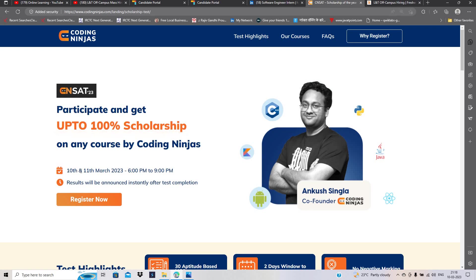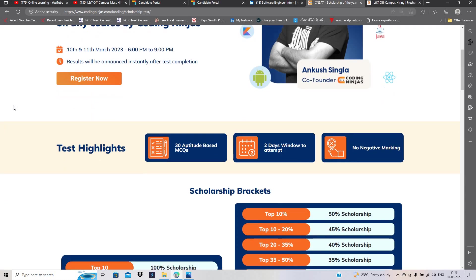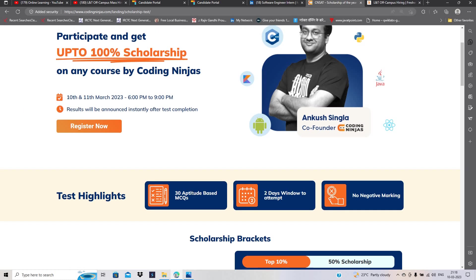10th और 11th March को 6 PM to 9 PM Coding Ninjas का CNSA test है जिसमें आपको 100% तक की scholarship मिल सकती है.